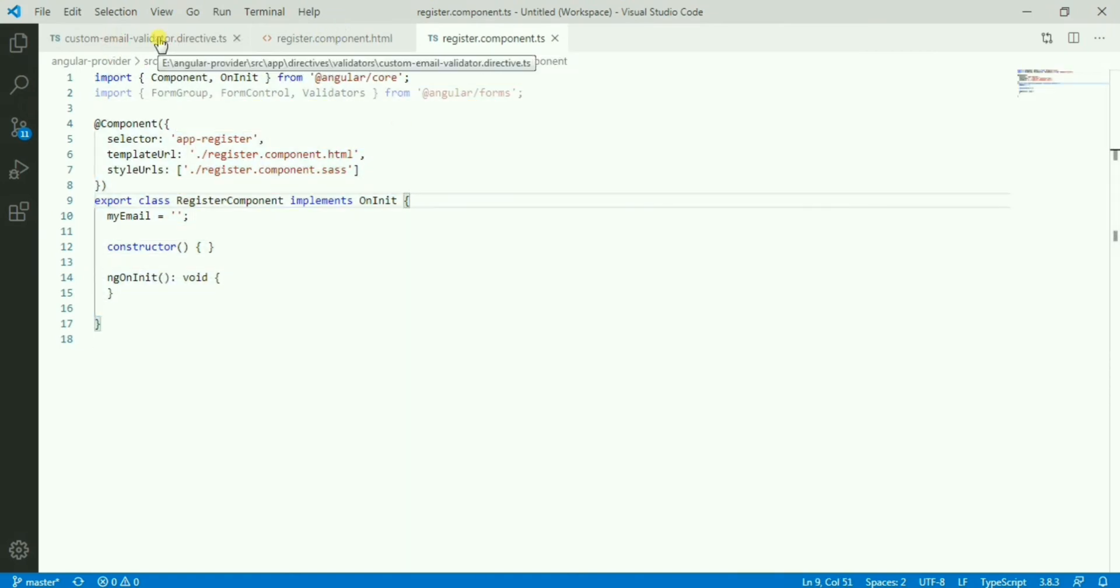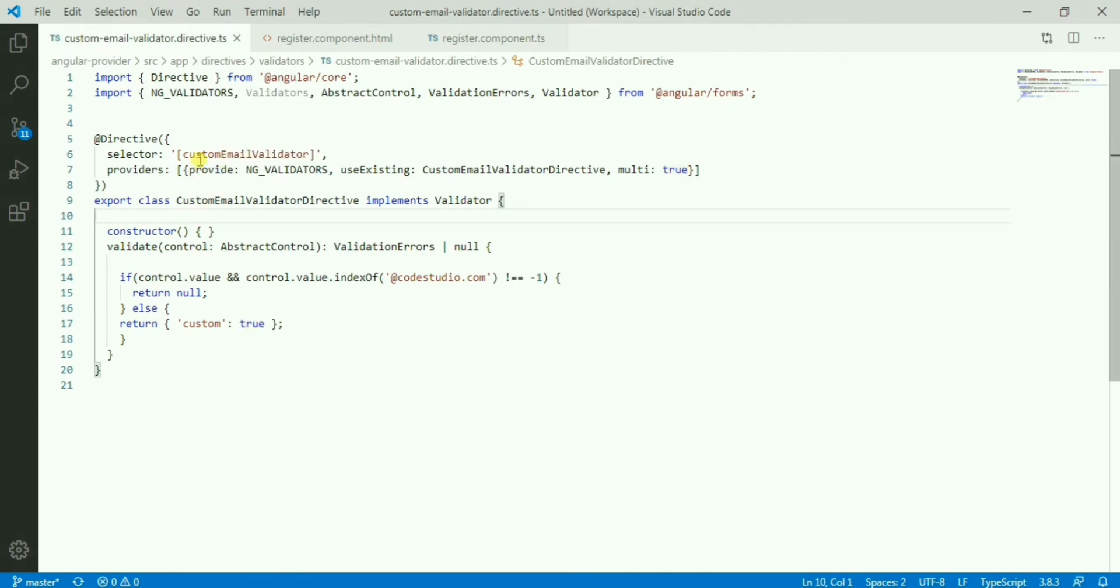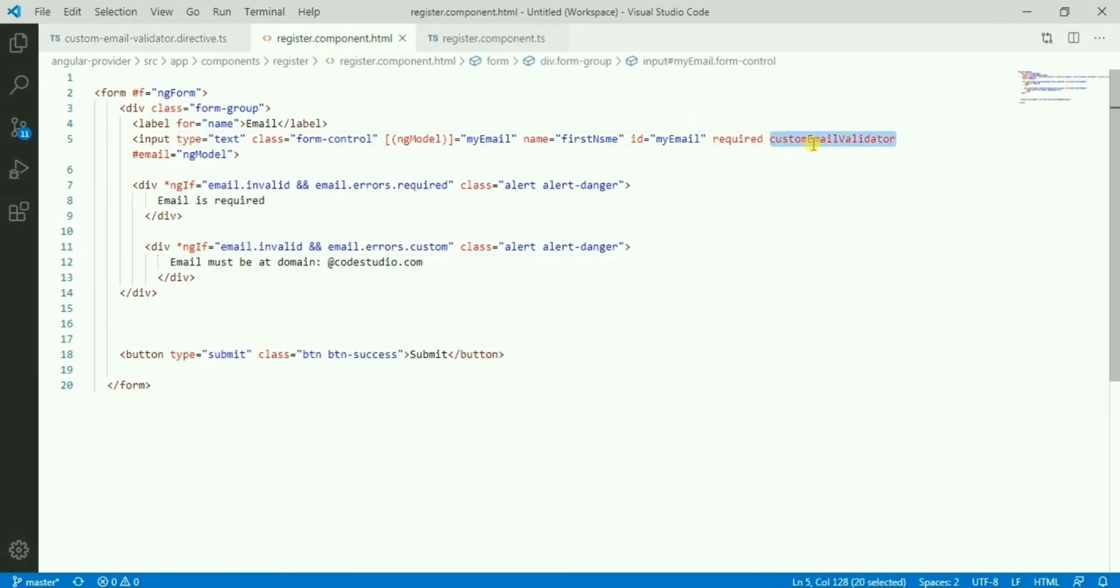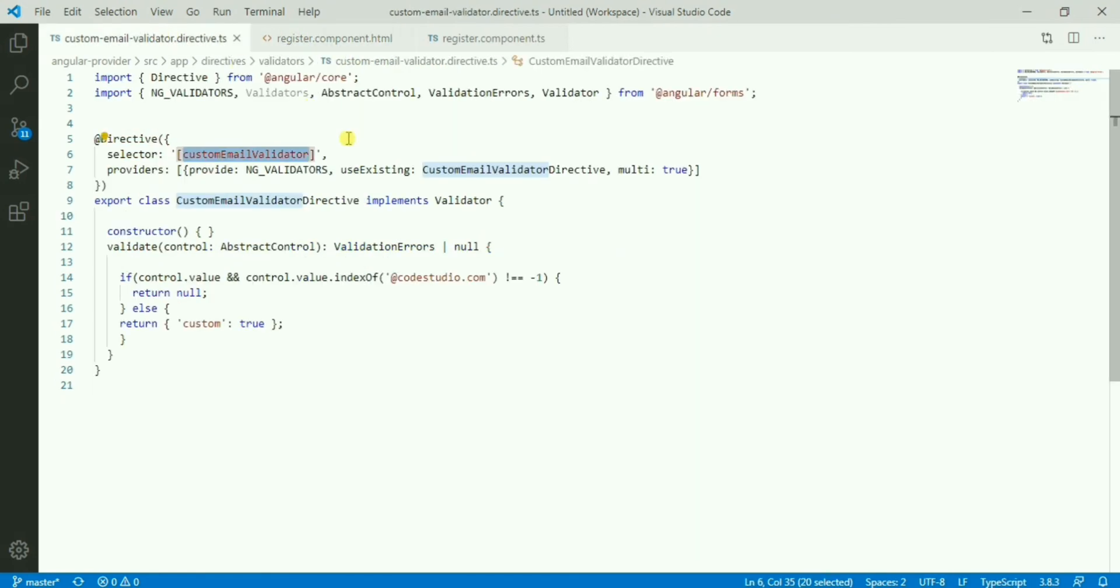What we have here is only the directive. We have used this selector custom email validator. We have this one here, custom email validated, so this one we have used there and based on that we are showing the error message.